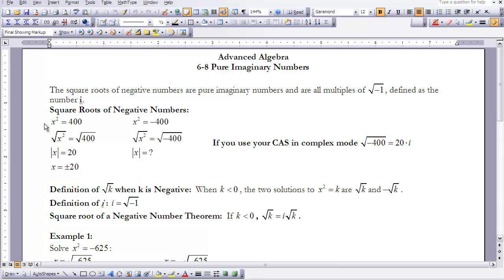Let's take a look at square roots of negative numbers. If I take x² = 400 and solve for x, I take the square root of both sides. The square root of x² is the absolute value of x, and the square root of 400 is 20, so x = ±20. The trouble comes with x² = -400, because up until this point we haven't been able to take the square root of a negative number — real numbers do not evaluate a negative square root.